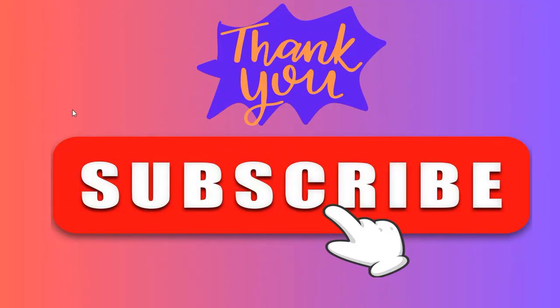That's it guys from my side. I hope you like this video. Kindly like, share and comment, and do subscribe to my channel. Thank you so much.